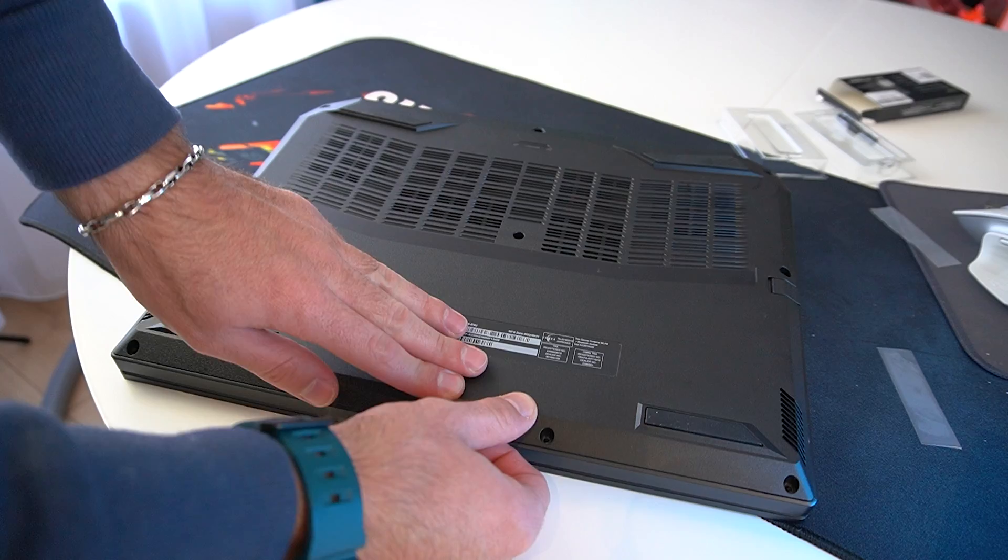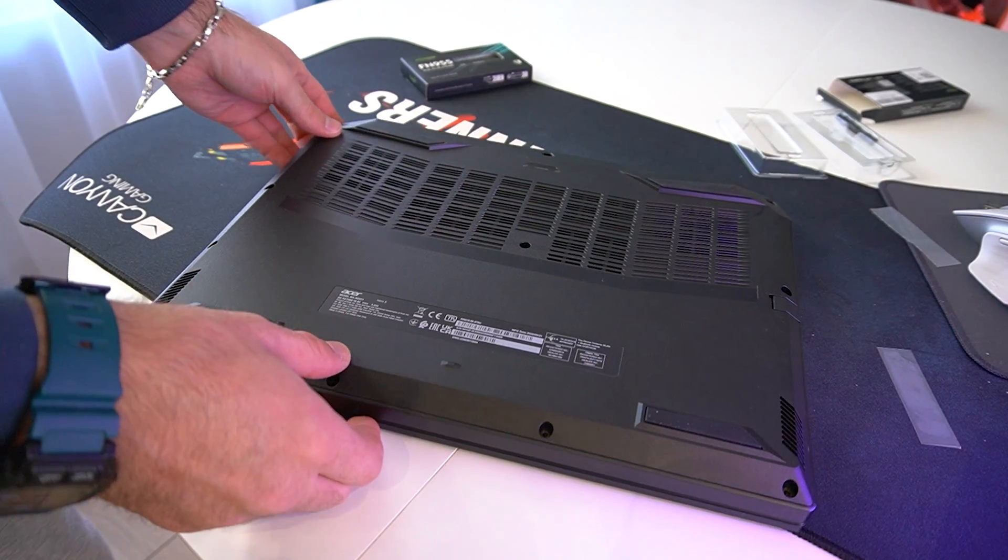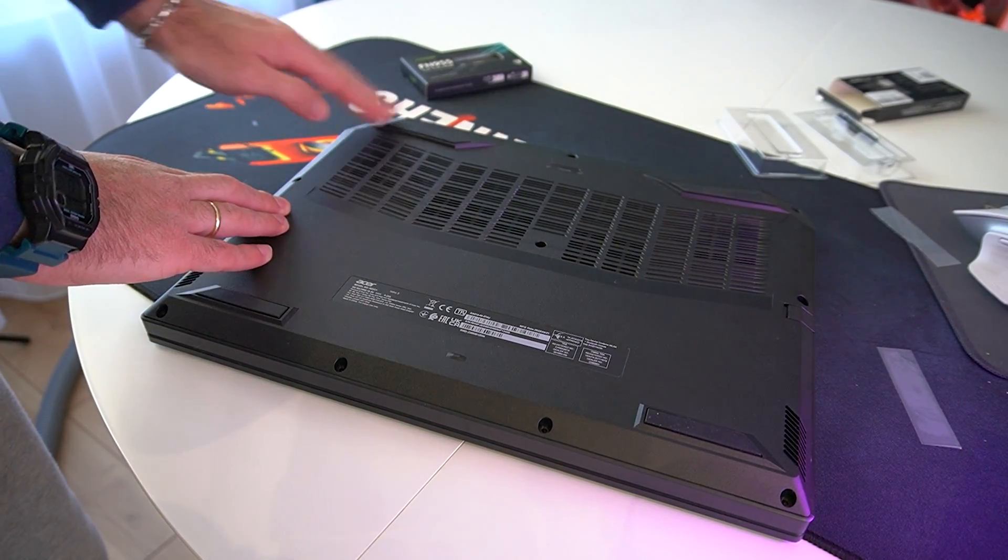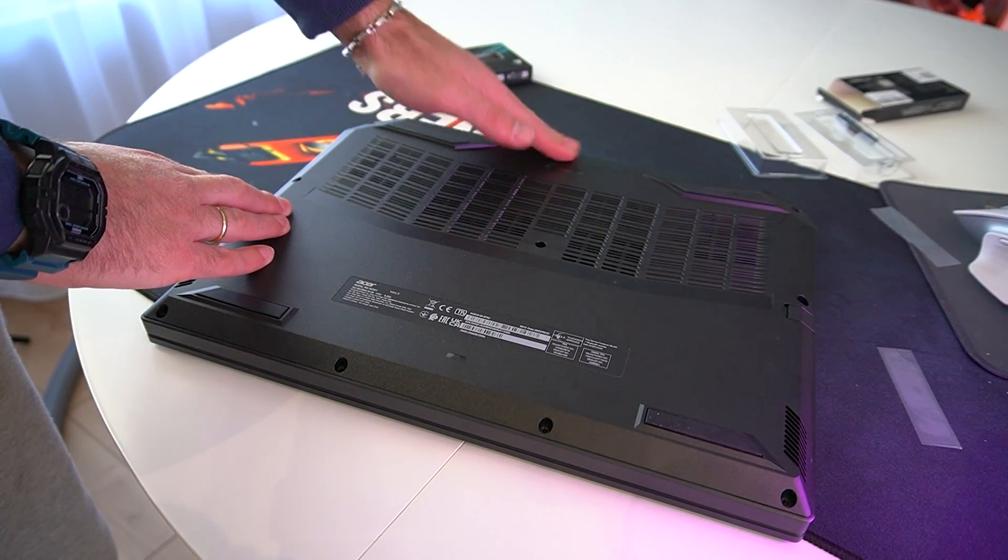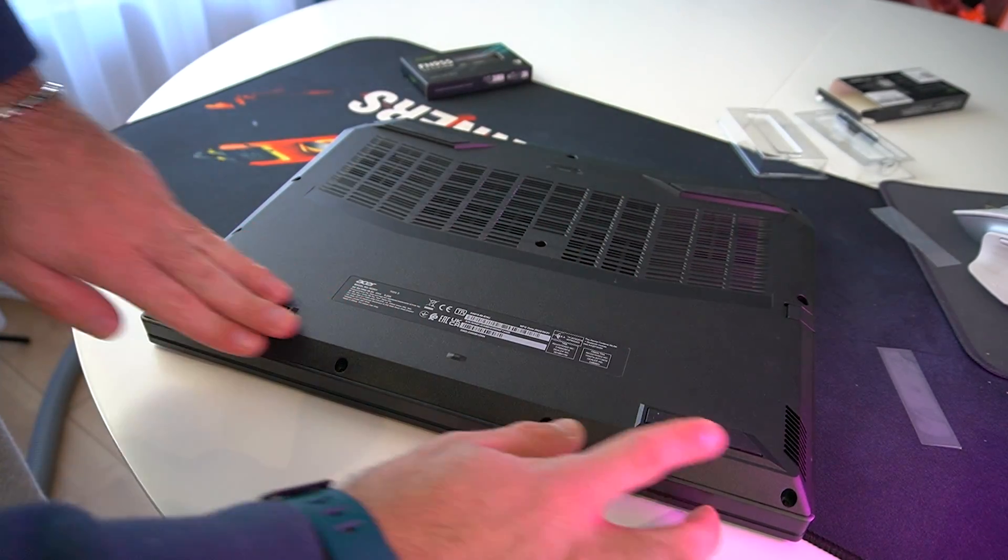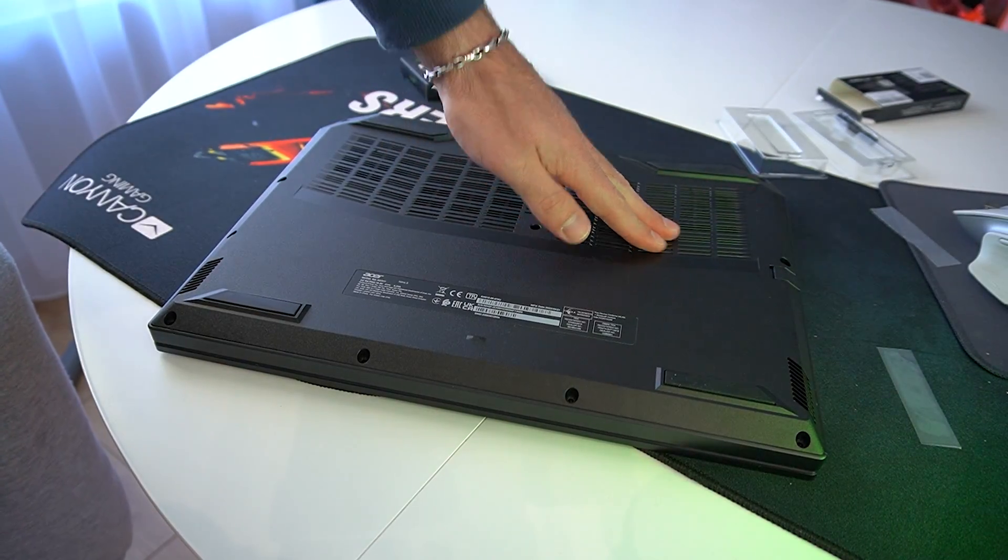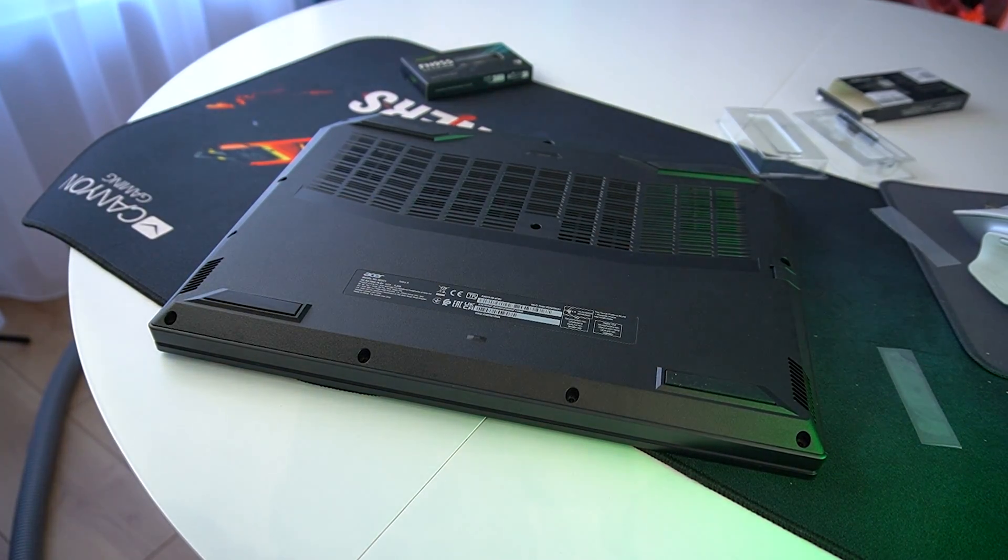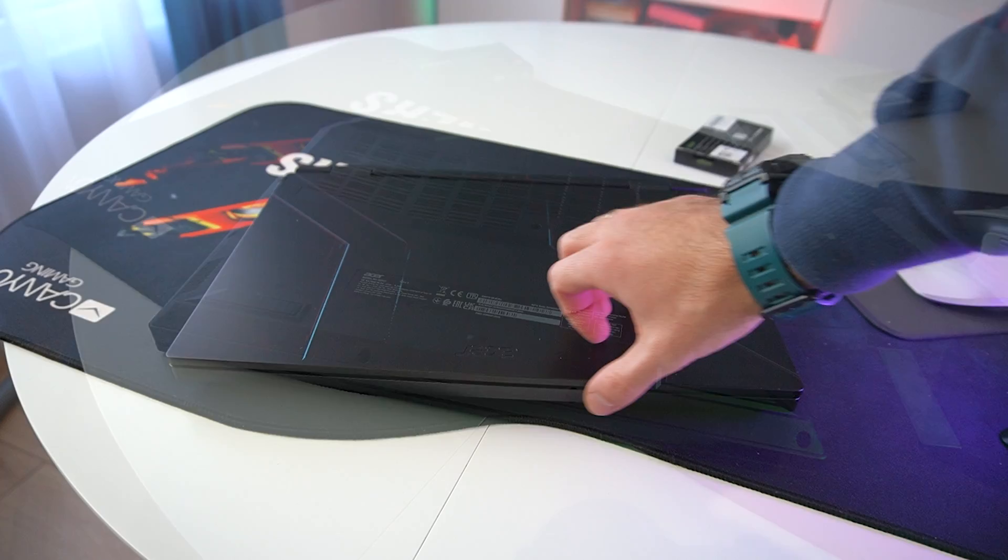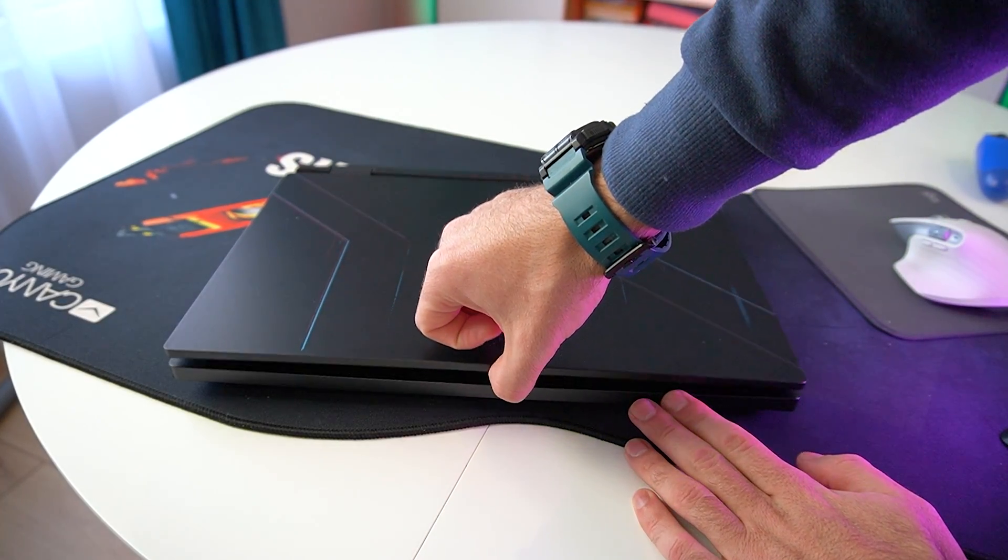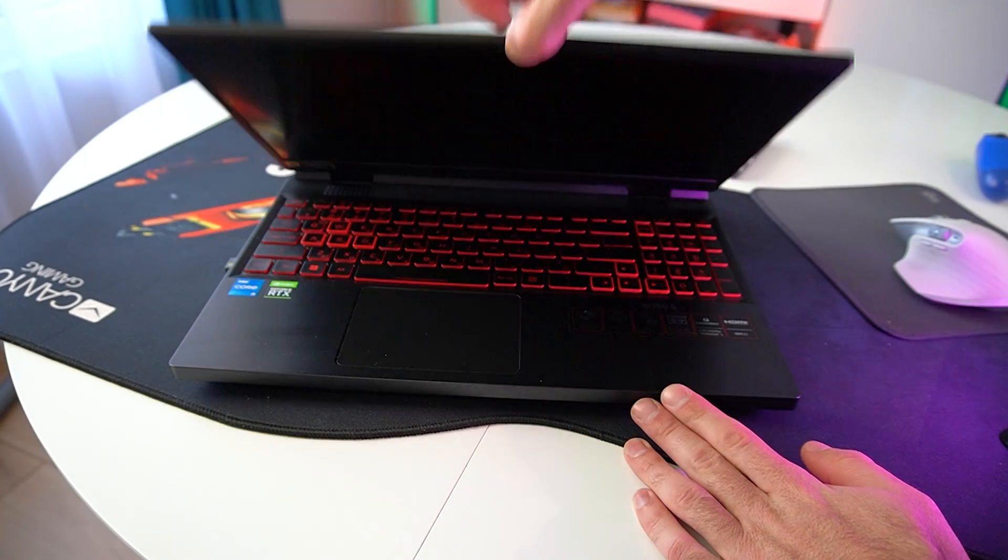So guys, we're pretty much done. Let's turn on the laptop.